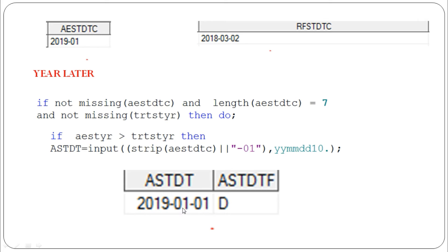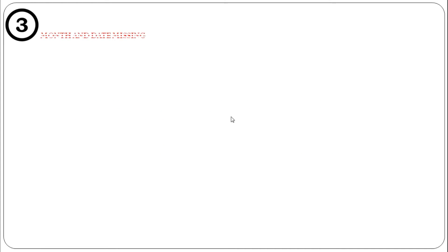In that case we impute with the first day of the particular month. So AESTDT shows 2019 January 01, and the flag is 'D', meaning we are replacing the date. And what if we don't have any month at all — only the year is present?